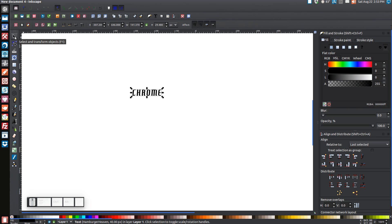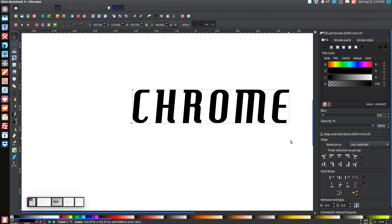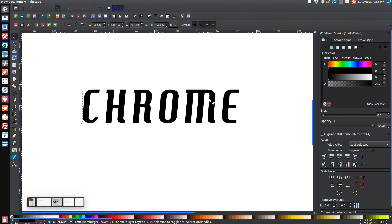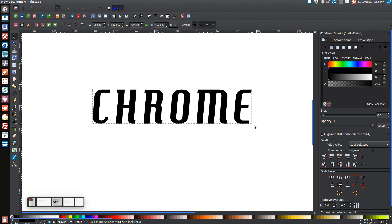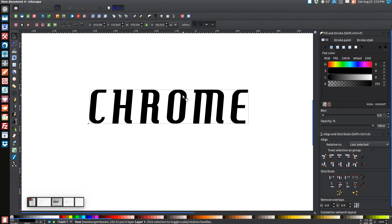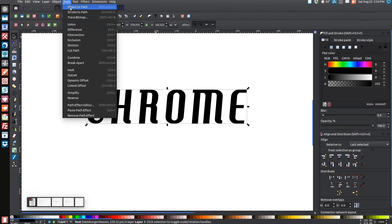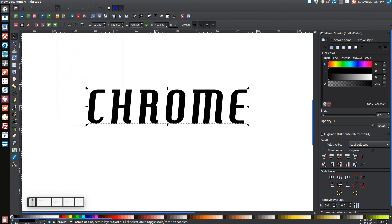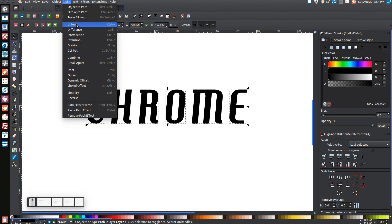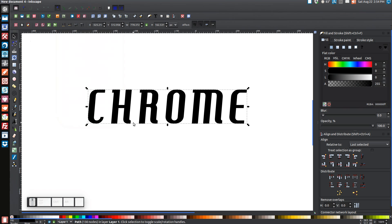Go to your arrow tool, then hold Control on your keyboard and click and drag one of the corner arrows to enlarge the text — make it pretty big. Then we're going to convert this from a text item to an actual vector object by going to Path > Object to Path. After that, ungroup it using the Ungroup button, and then go to Path > Union.